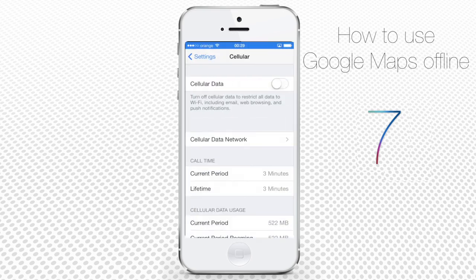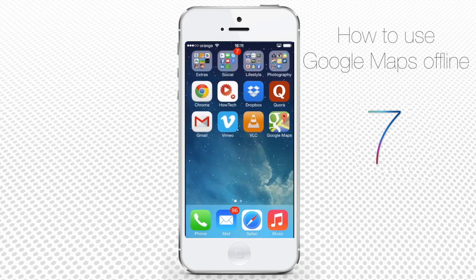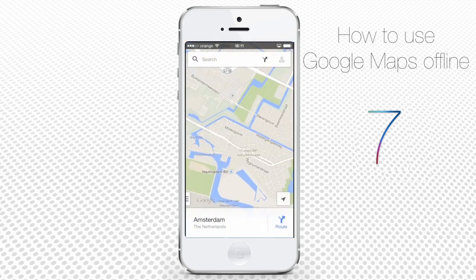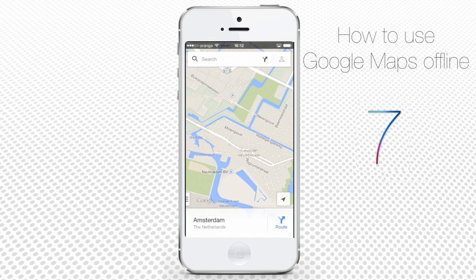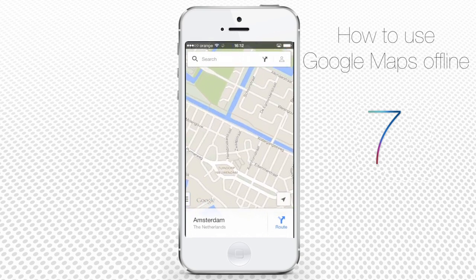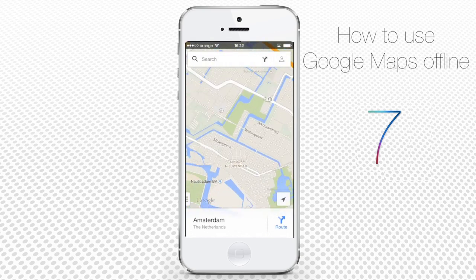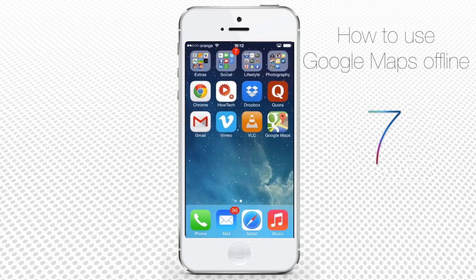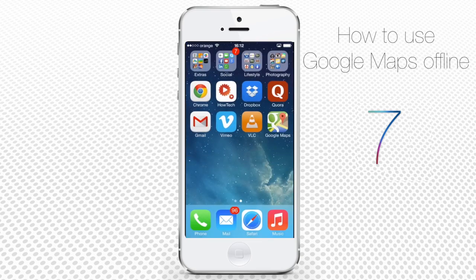Now go to the home screen and disable the internet connection from the control center of your iPhone. Access the Google Maps app again and the cached part of the map opens even offline. You can zoom in and out, confident that all the data you need exists on the portion you've selected.